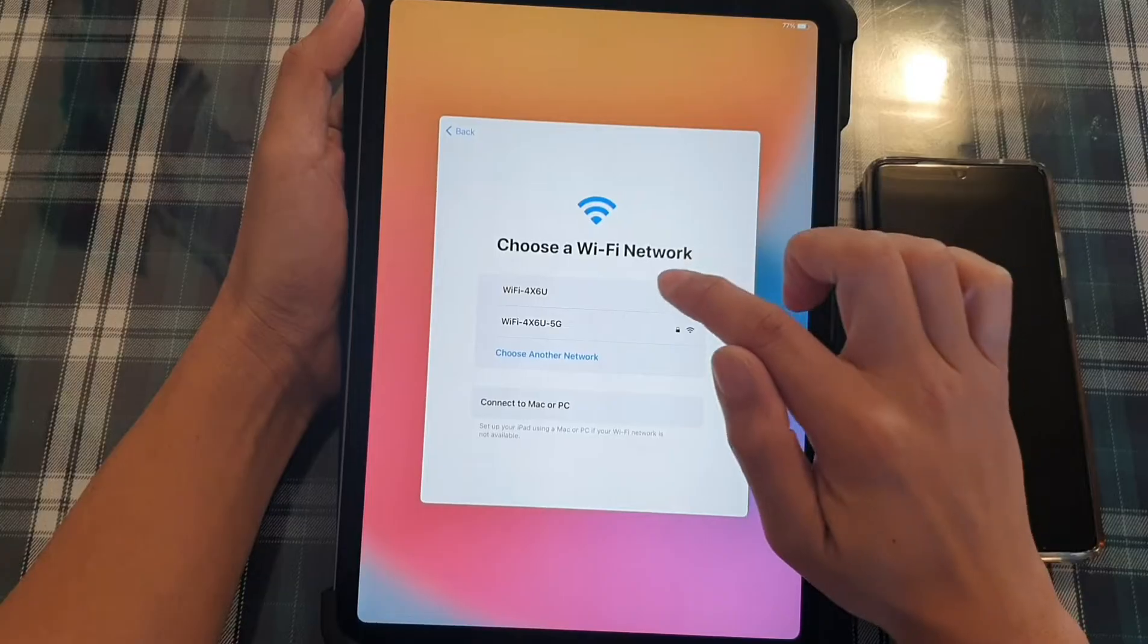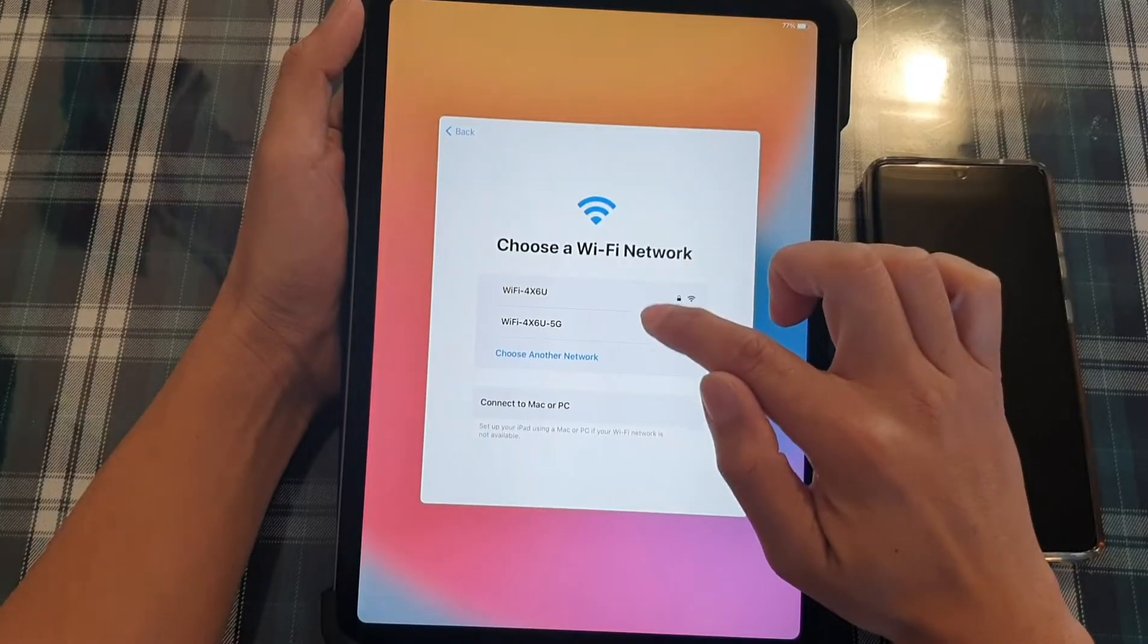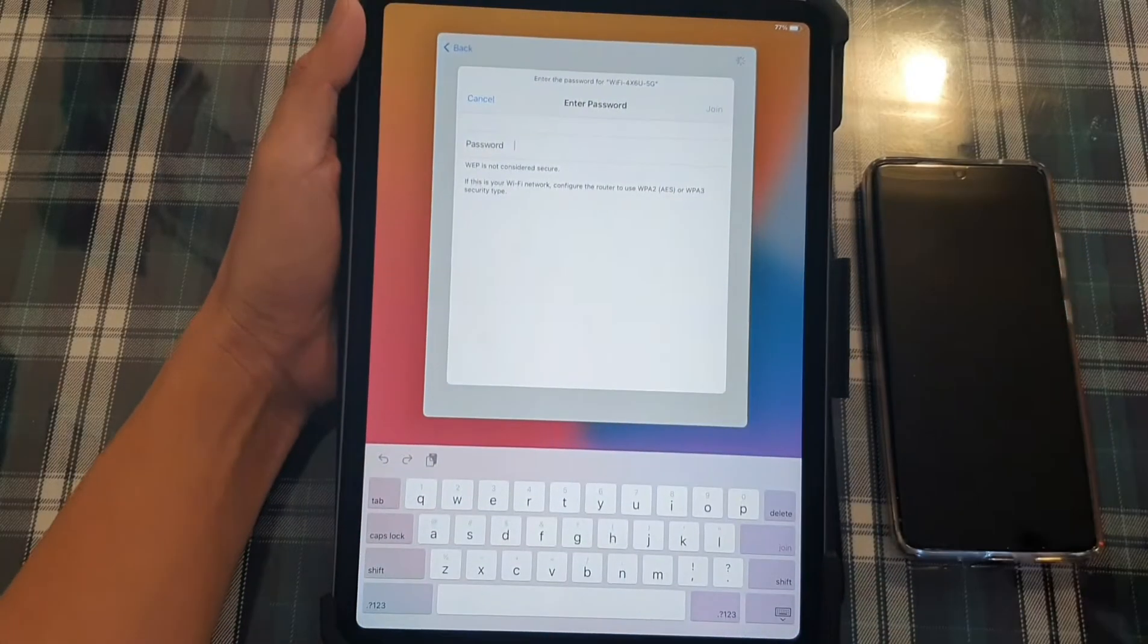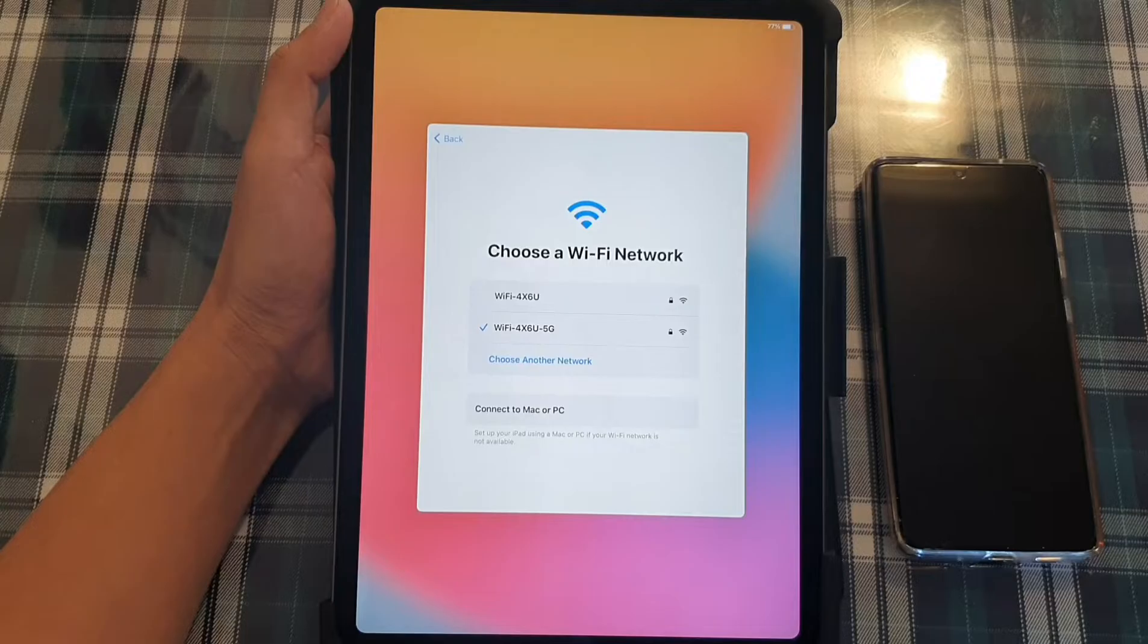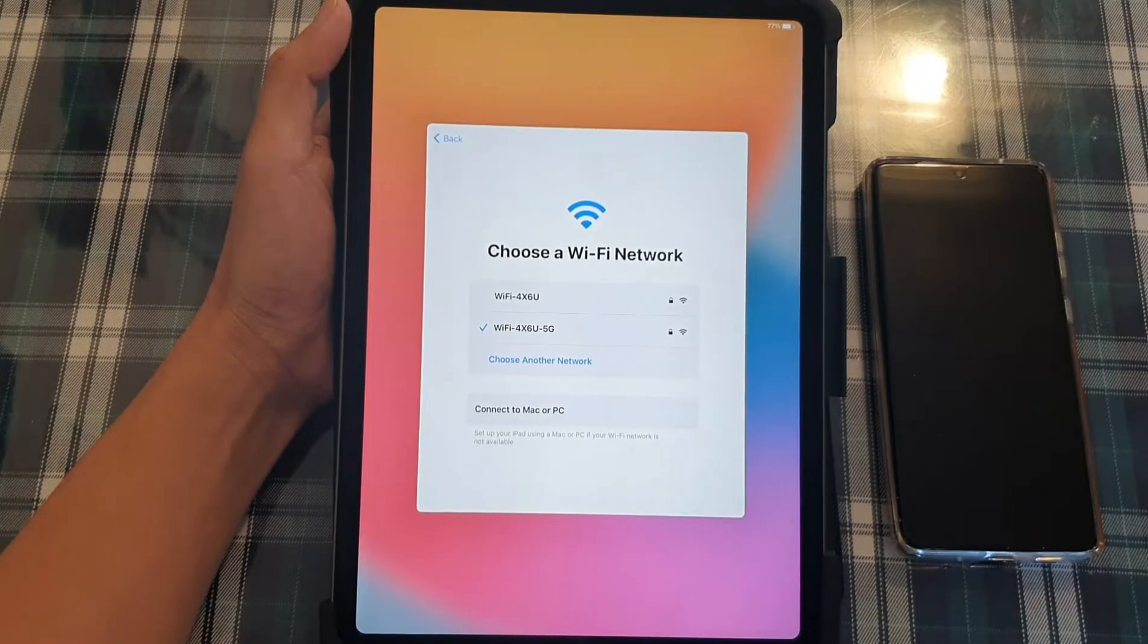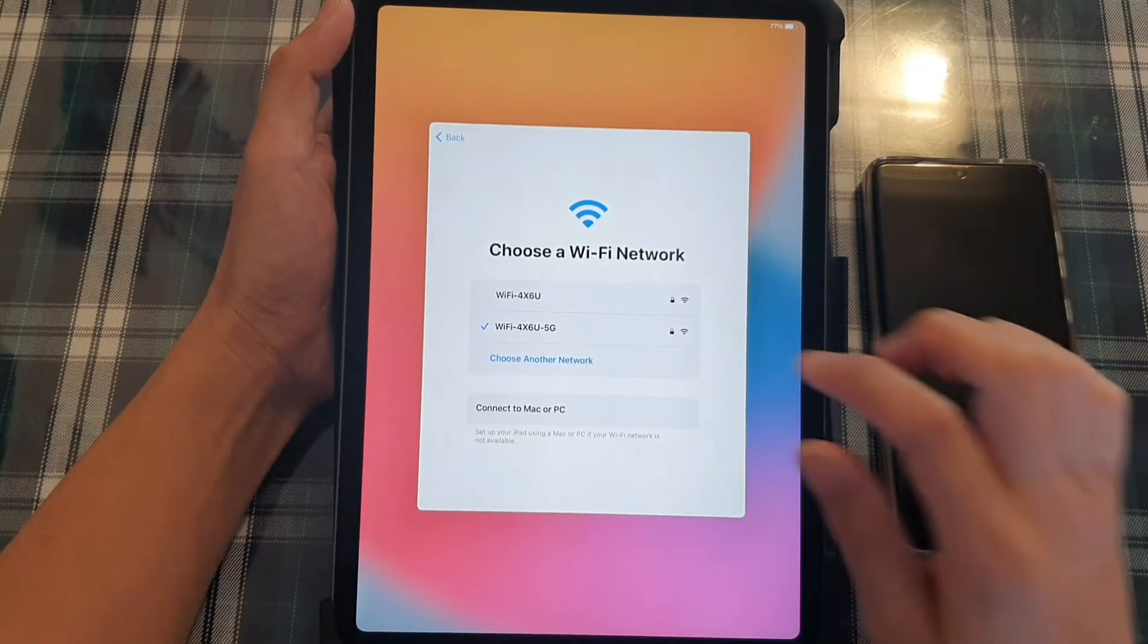And next, we're going to select a Wi-Fi connection. So put in your Wi-Fi password and join the network.